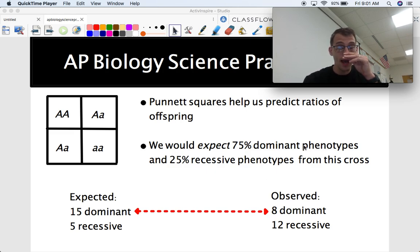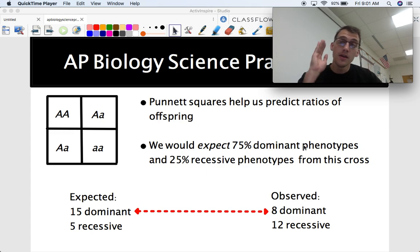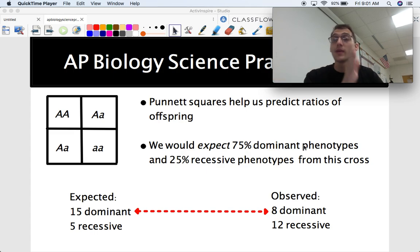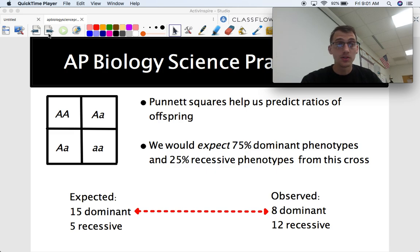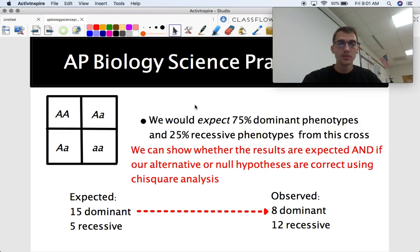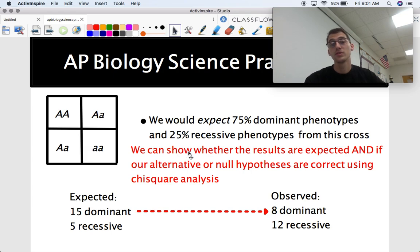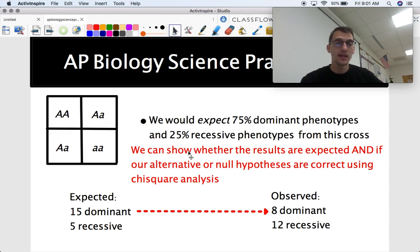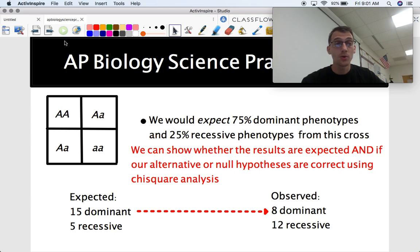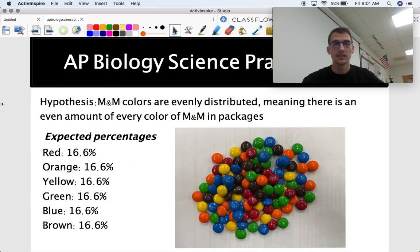I'm going to show you how you can definitively show — no, this is not what we expected, or yes, this is what we expected — based on our biology knowledge and previous data. We can show whether the results are expected and if our alternative or null hypothesis are correct using chi-square analysis. That's what this is about: determining whether or not we are correct definitively using statistics.